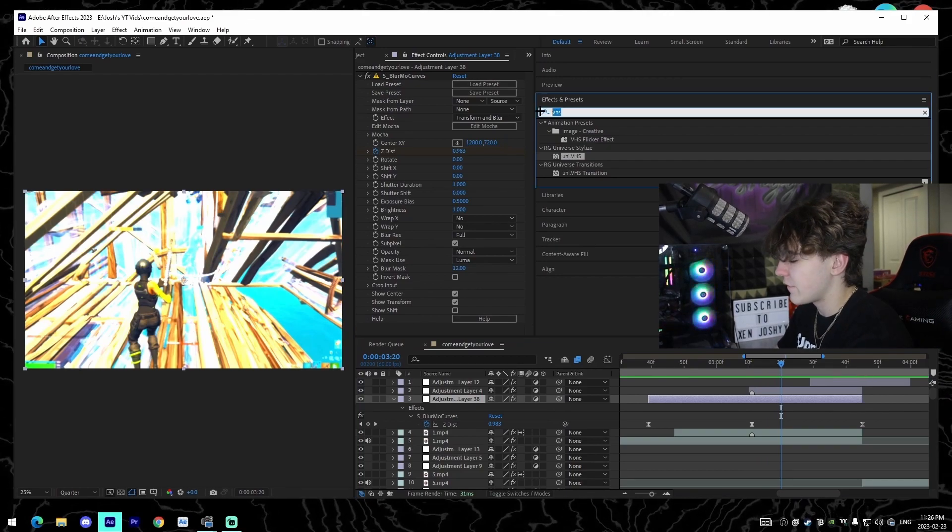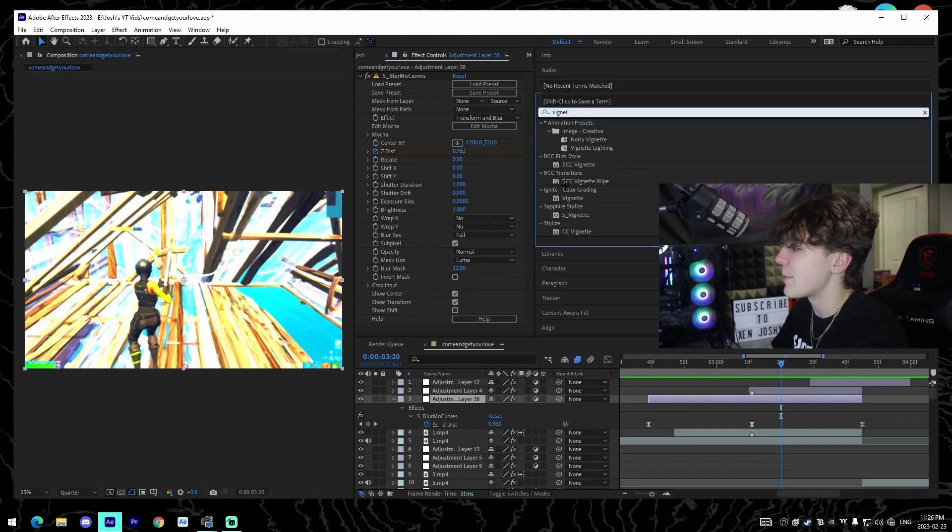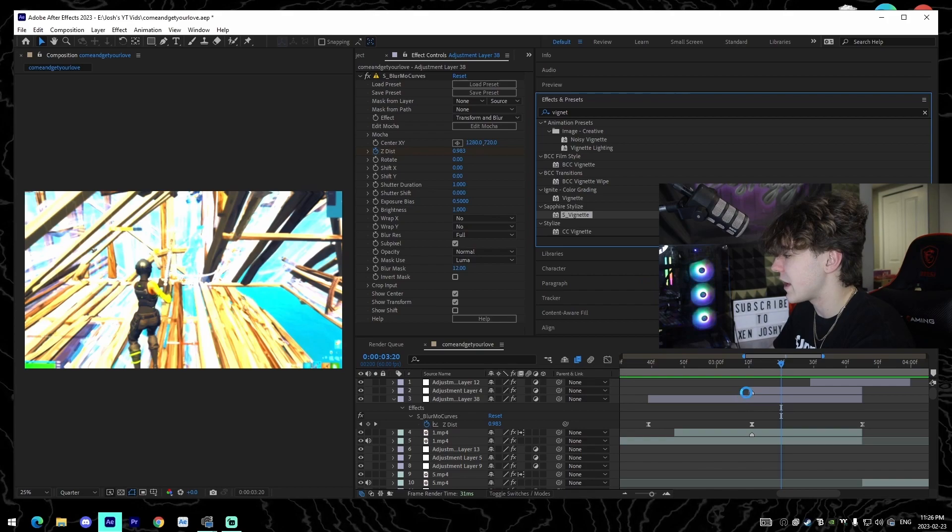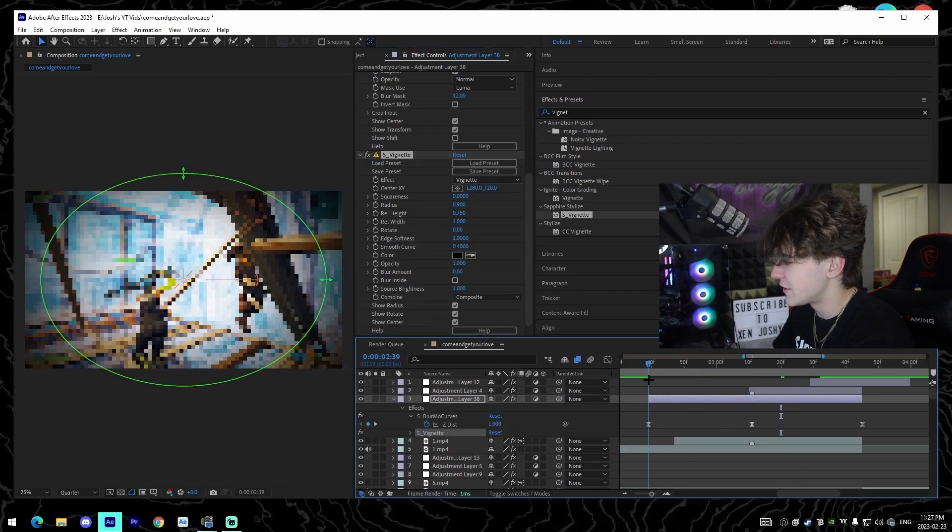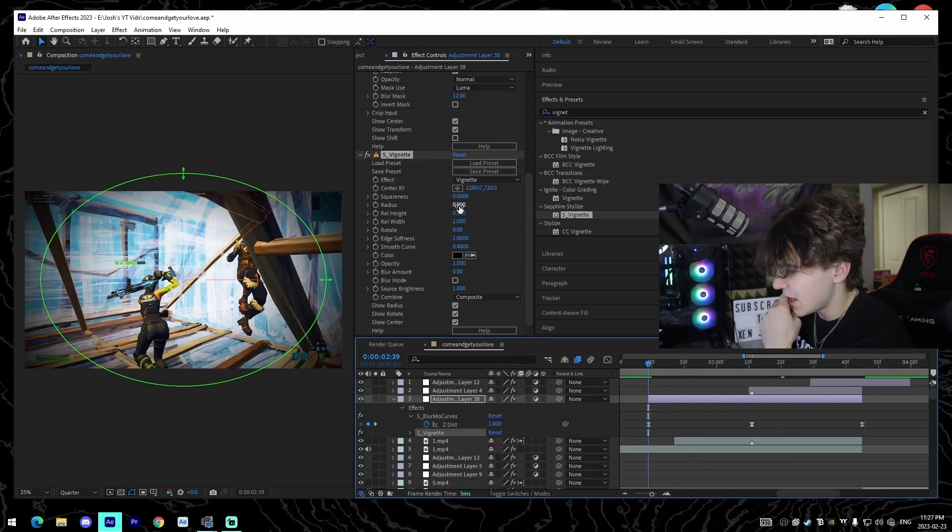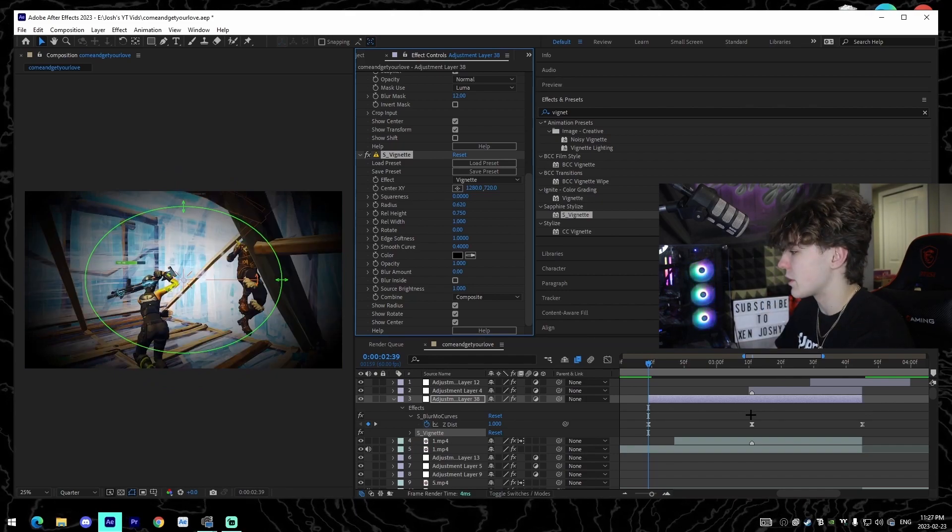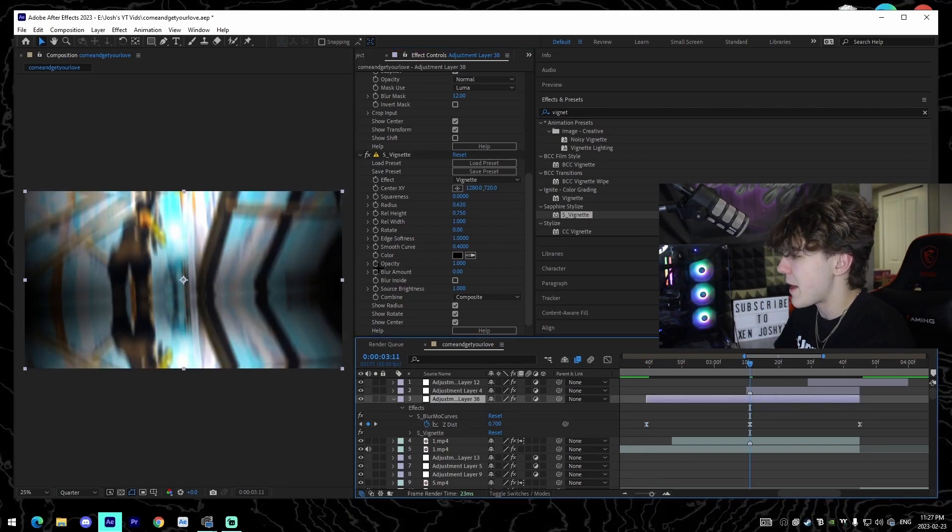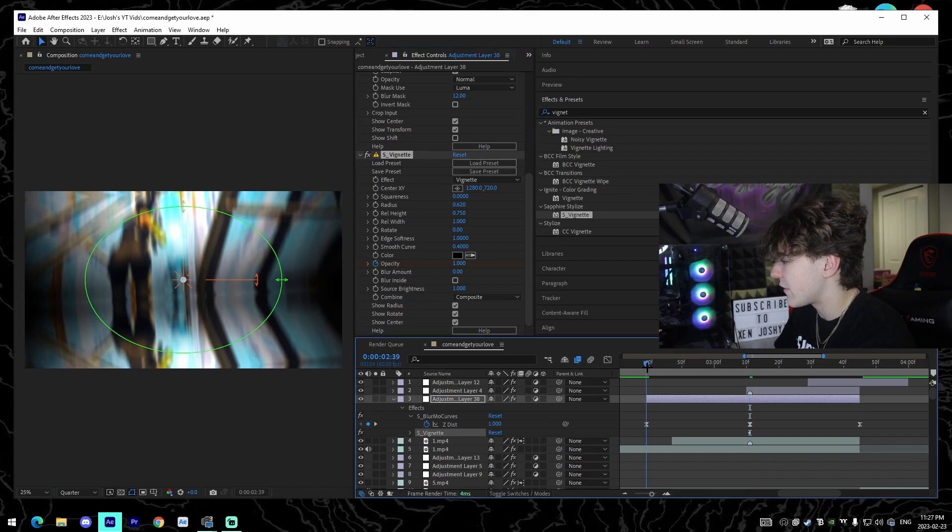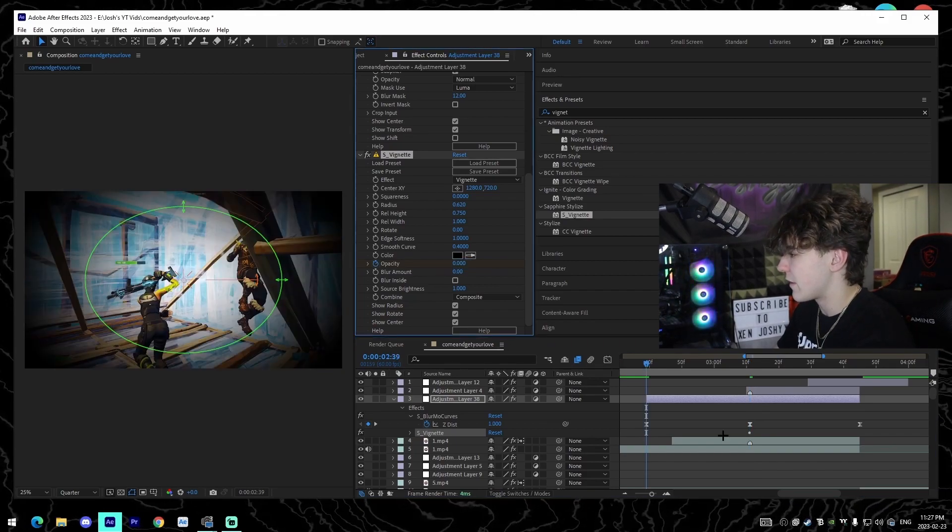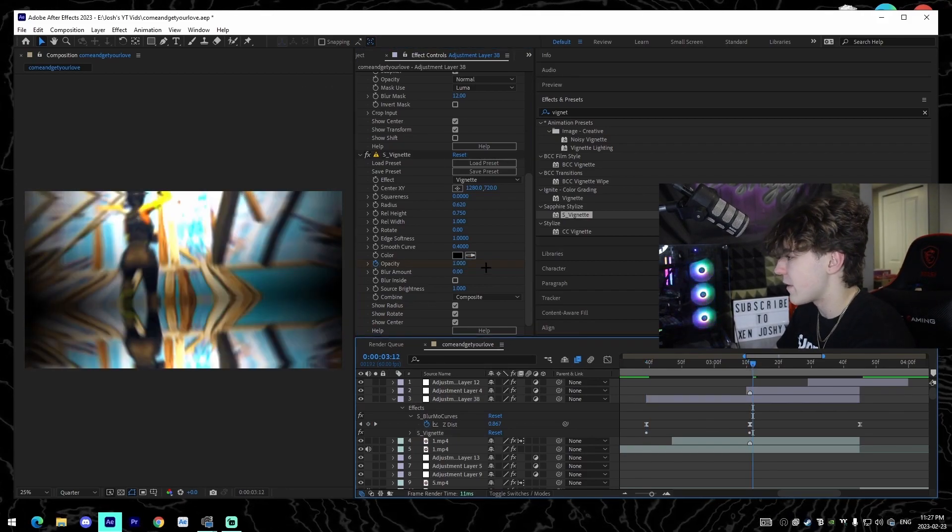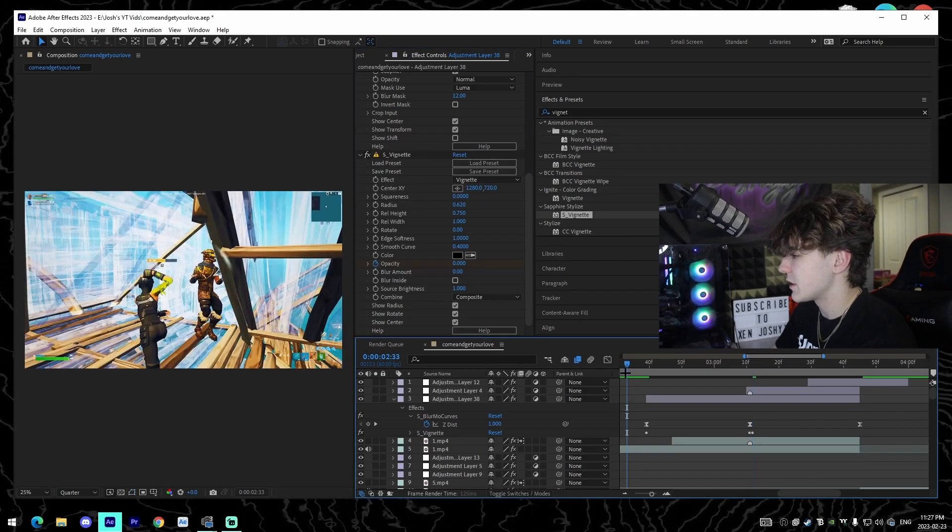And then a different effect you could also use for this is vignette. I'm going to show you how to set up this. So S_Vignette, drag that onto your build-up. These are just various different effects that I'm covering that I use. So I'll make my radius a lot smaller, and then on my kill I will actually keyframe the opacity. I'll keyframe the opacity on the kill at 1, go to the beginning, keyframe at 0, same thing one frame after, keyframe at 0.